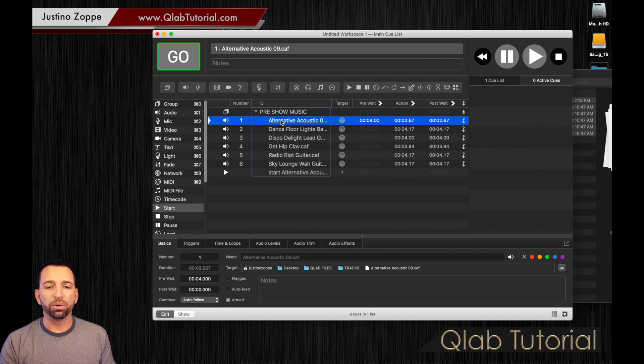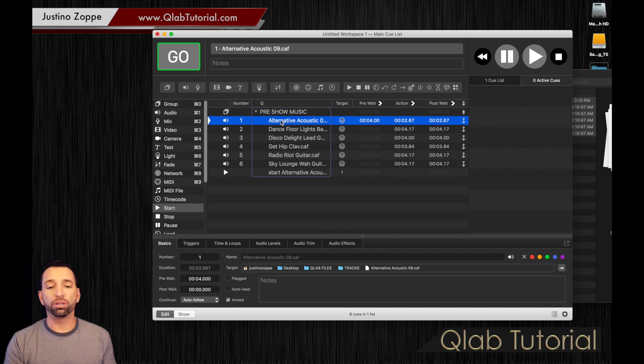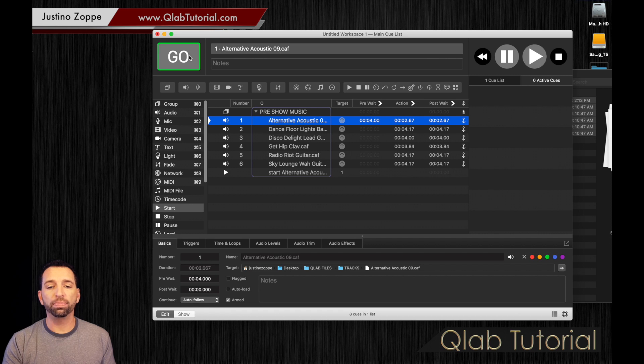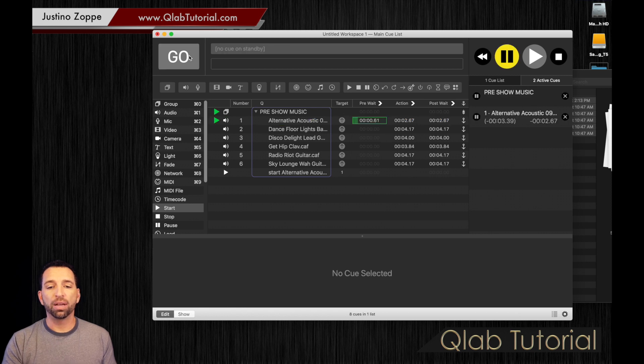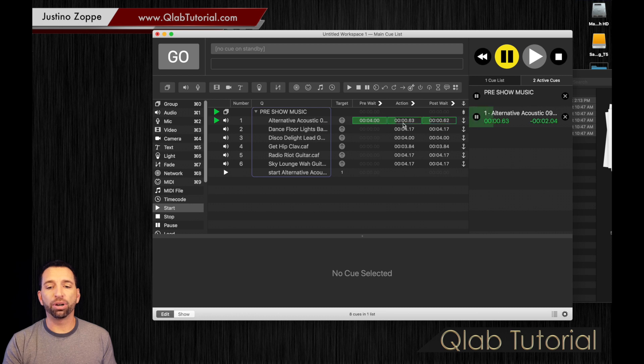Now, watch what happens when this song starts. I'm going to hit start, go, three, two, one. Nothing's happening as that's counting down. Now it starts to play.